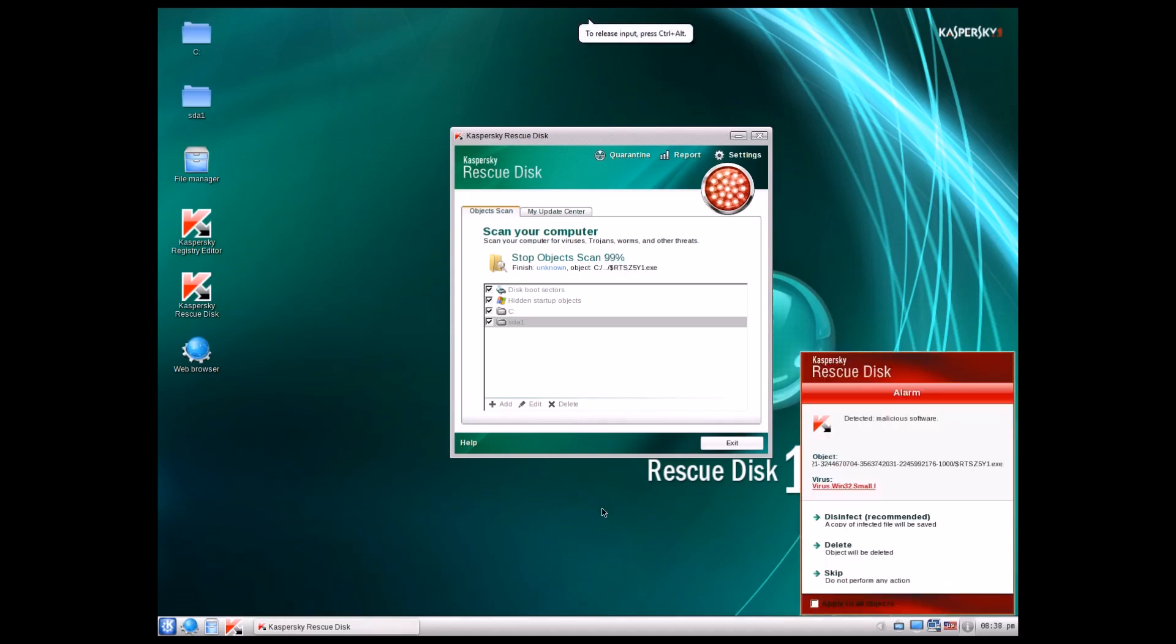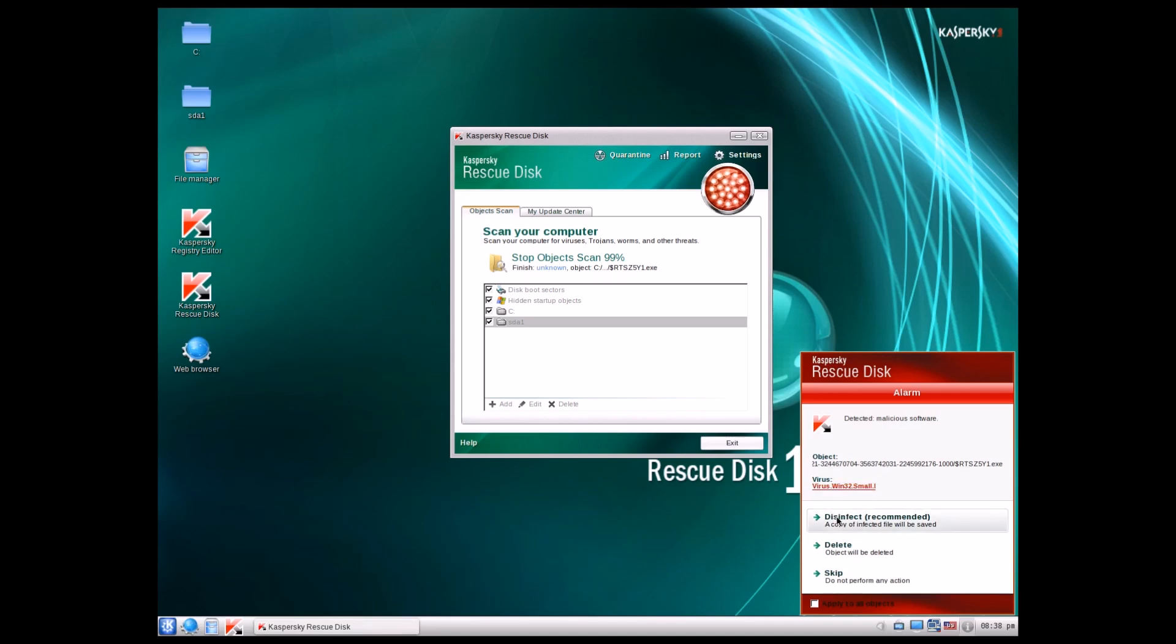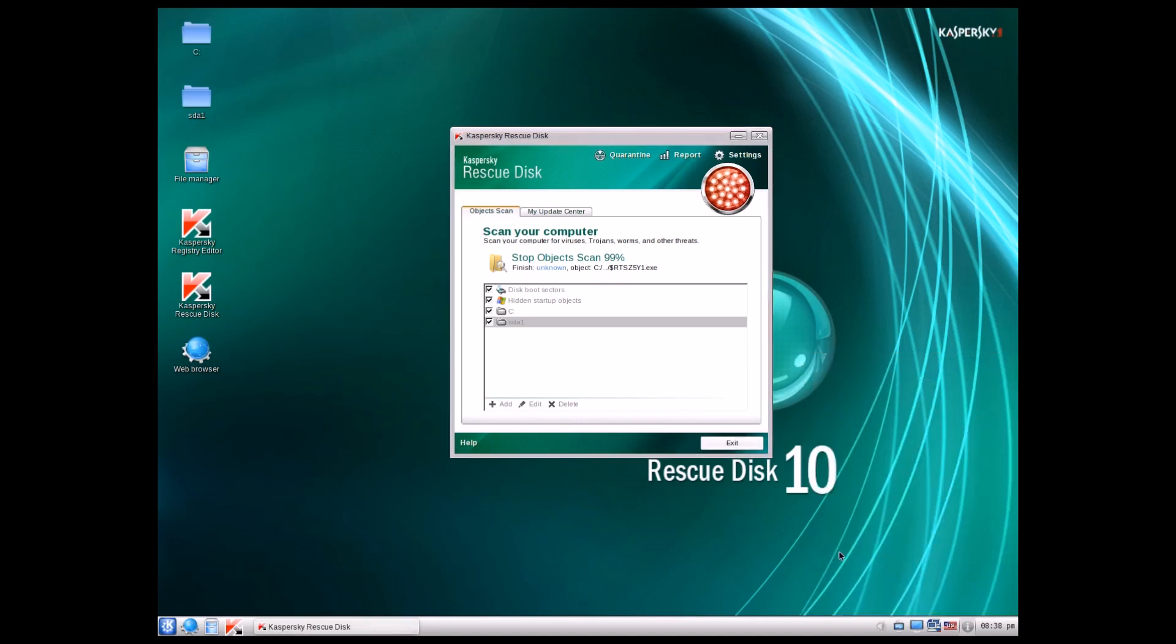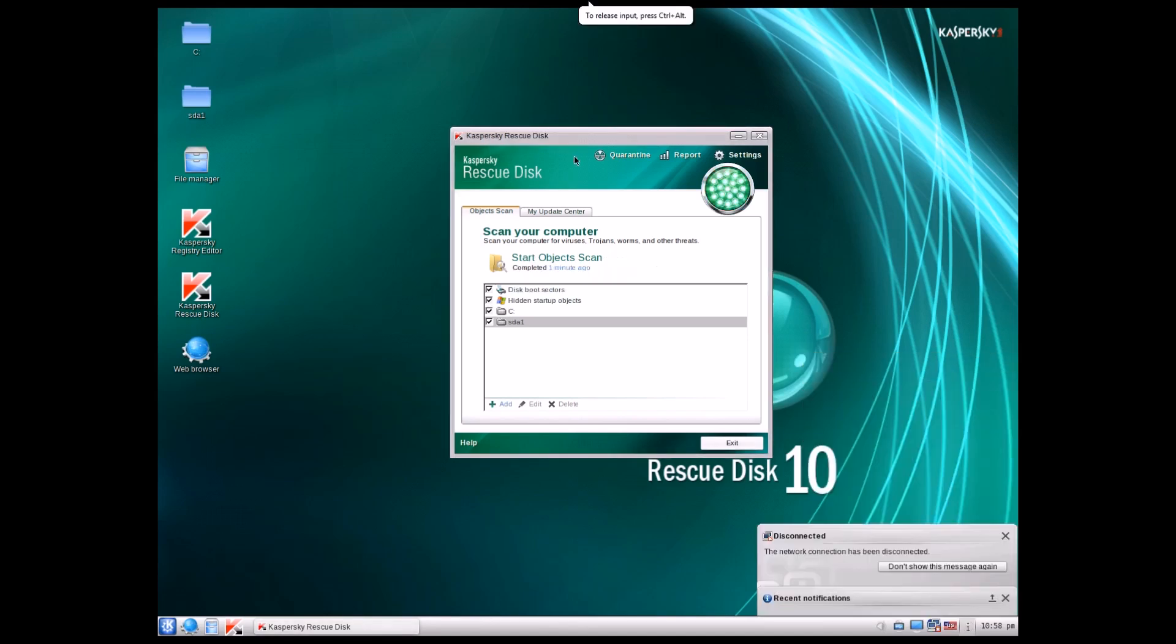All right, techies. Welcome back. So the scan is not quite finished, but I'm pretty sure it'll finish after we answer these prompts right here. So let's take a look. What do we have? Object doesn't really say what it is. We're going to go ahead and delete it.